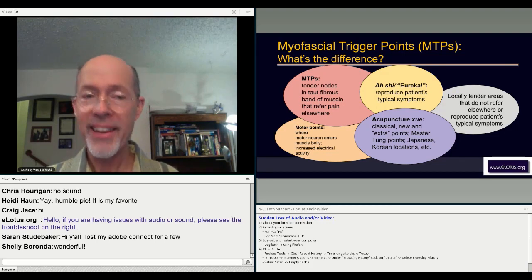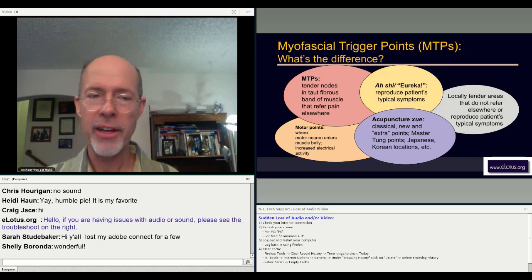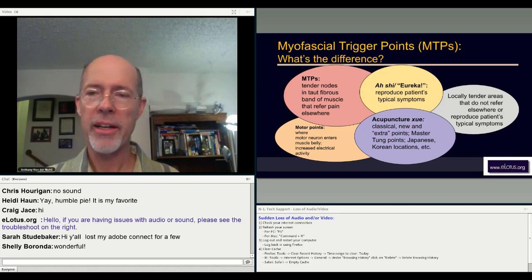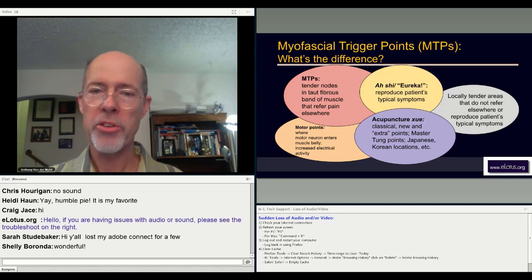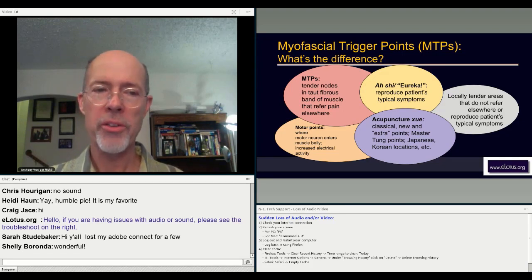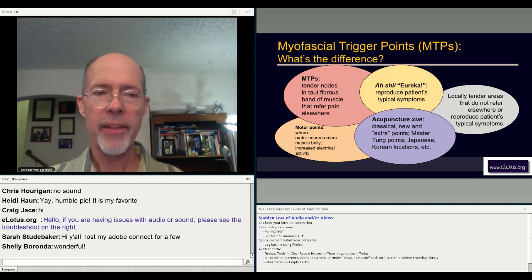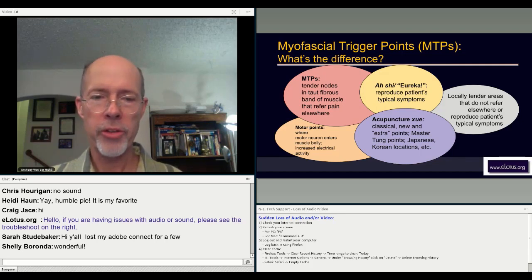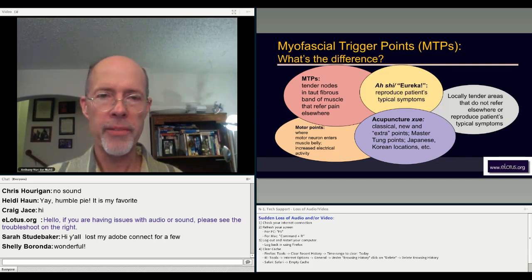Ashi is best translated as: 'That's it, I found it.' I found the key location that when I press on it, it reproduces the patient's typical symptoms. And that's really the bullseye of what we're looking for with myofascial trigger points as well.